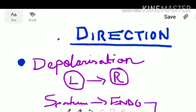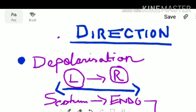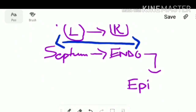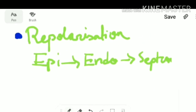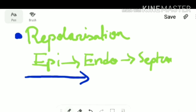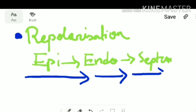If we consider the whole heart, depolarization starts from the left direction to the right direction — from the septum, then to the endocardium, and then to the epicardium. For repolarization in the whole heart, the direction is just the opposite: from the epicardium to the endocardium, and then to the septum.